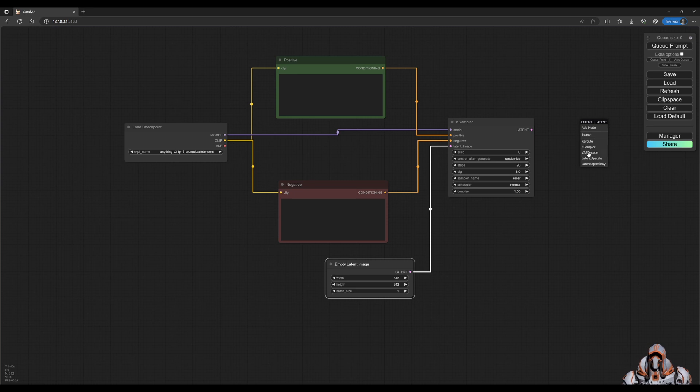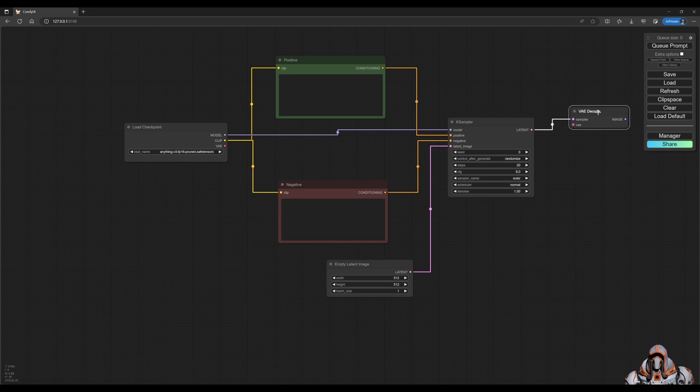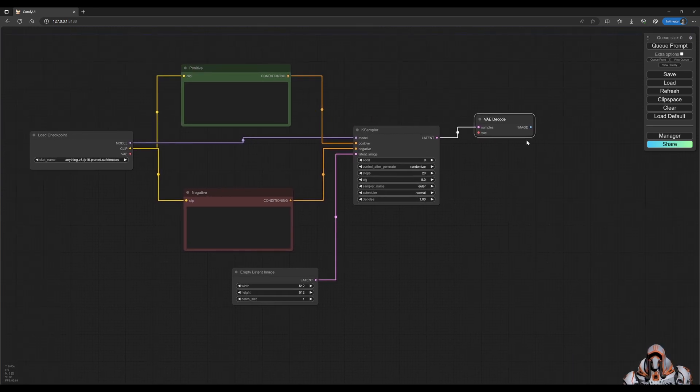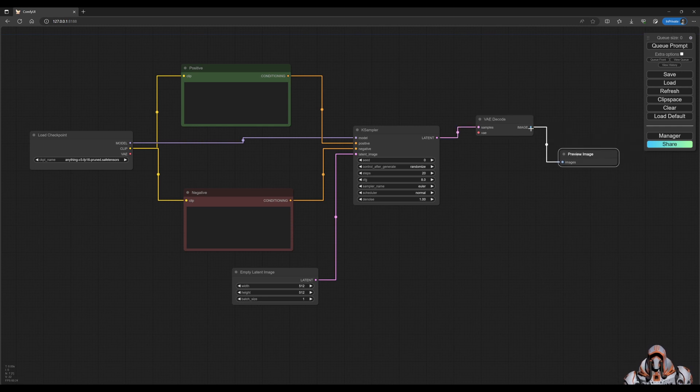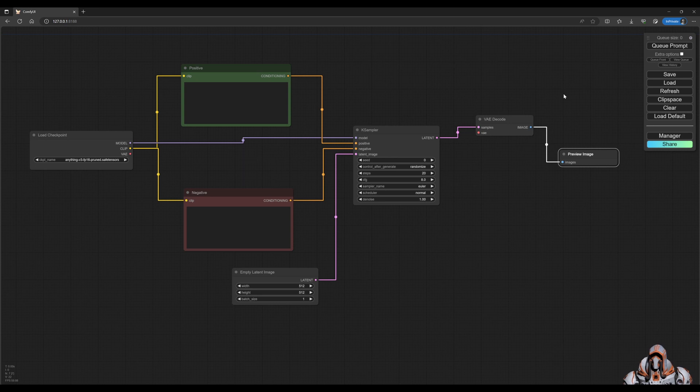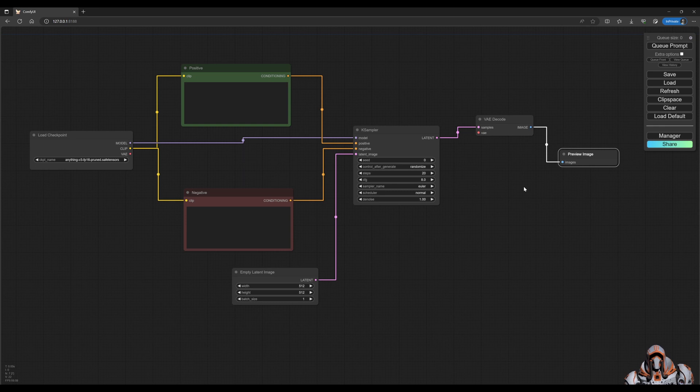We need one step before we can preview. We need the VAE decode, and then after that we can take this image and say preview image. So you see, dragging out the actual outputs and letting it choose various options for you is the quickest way to build your ComfyUI workflows.